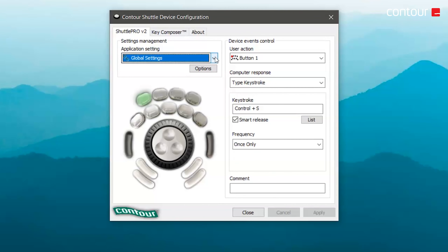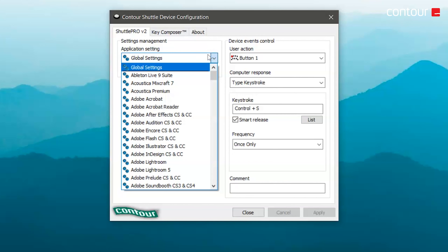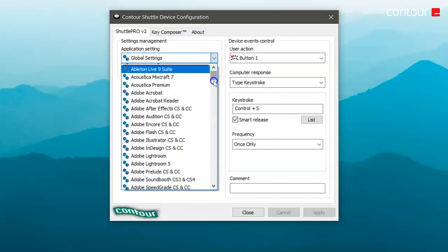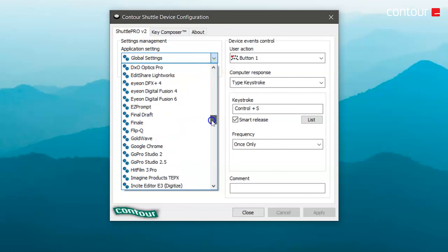Let's take a look at the driver itself. In the top left-hand corner you have Application Setting — this is where you select which application you'd like to start configuring with your Shuttle device. It's worth mentioning that you can use the Shuttle with multiple applications at the same time, and the Shuttle will automatically switch between profiles depending on which application has focus.